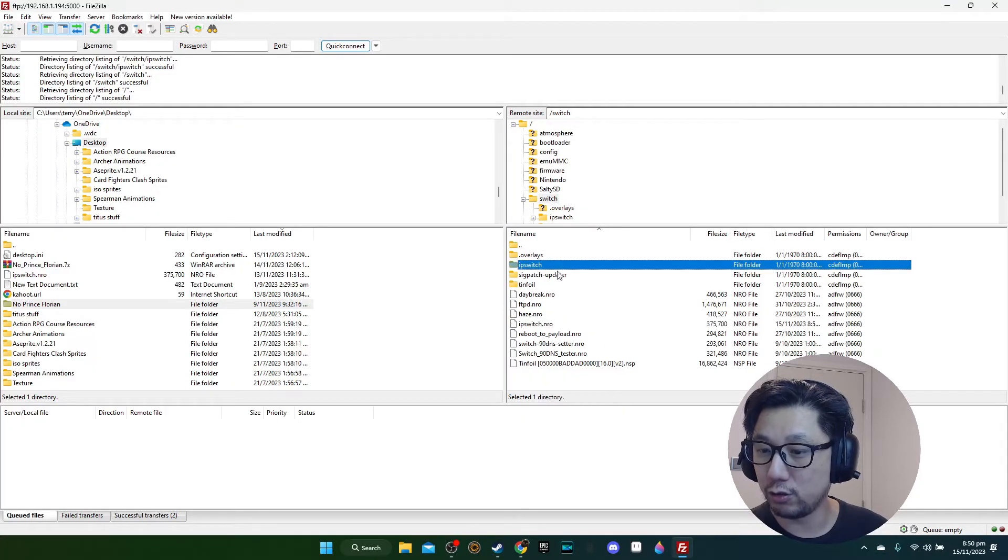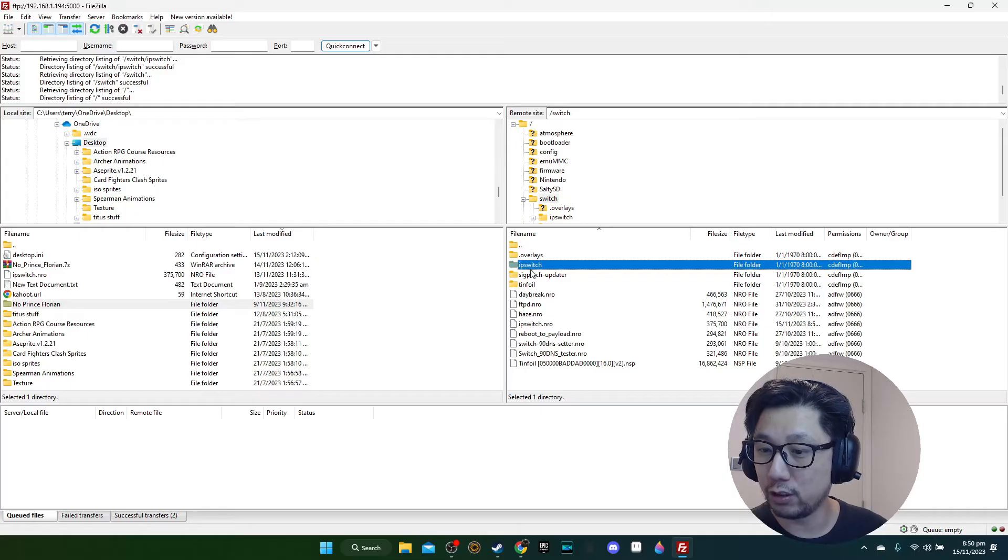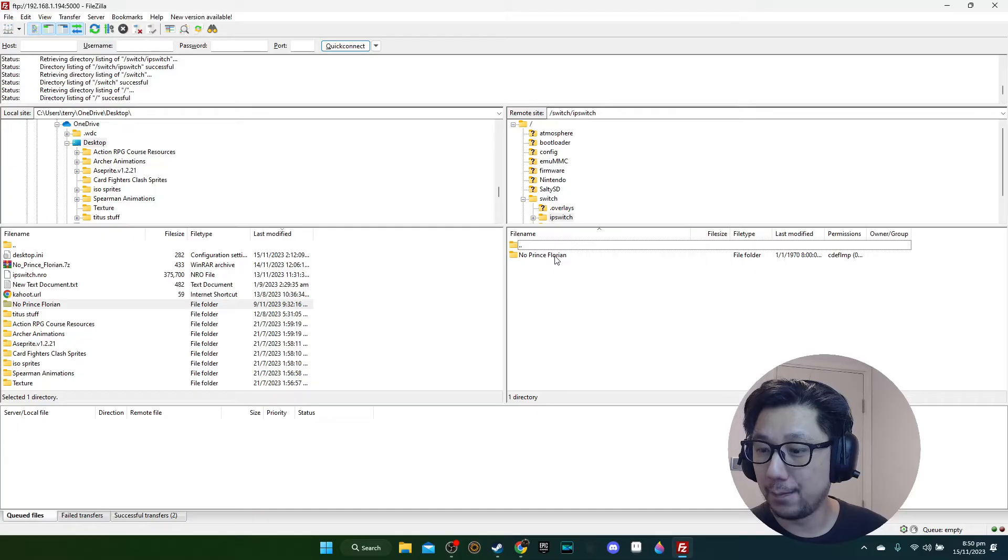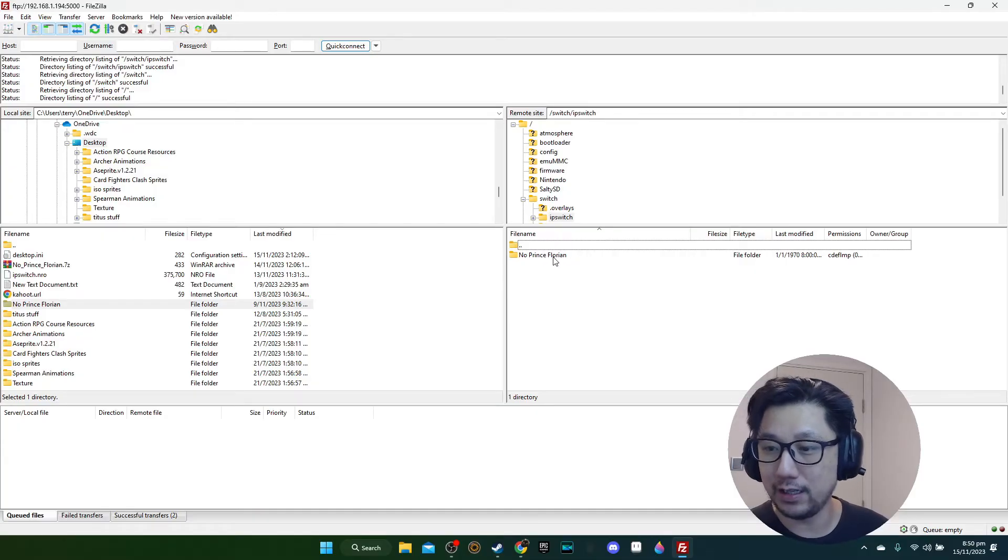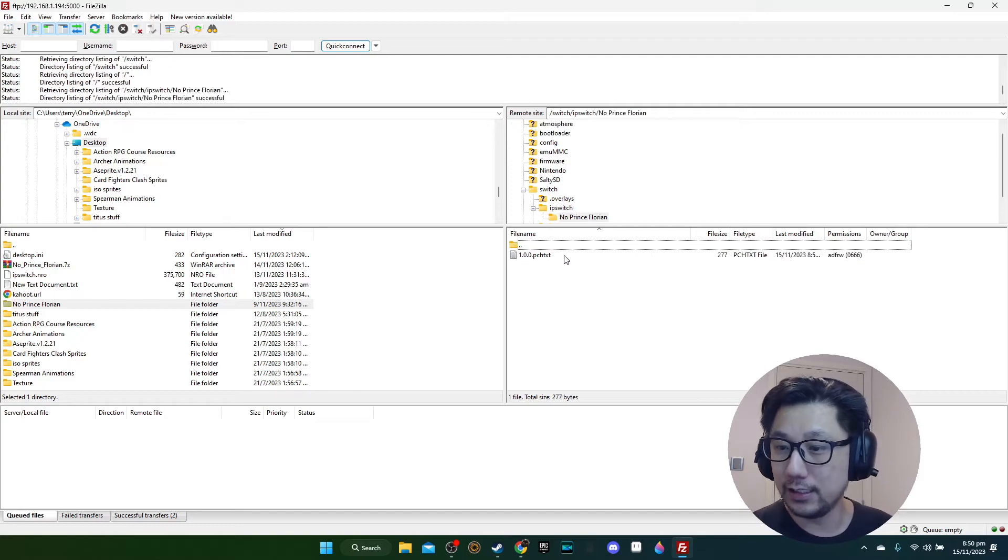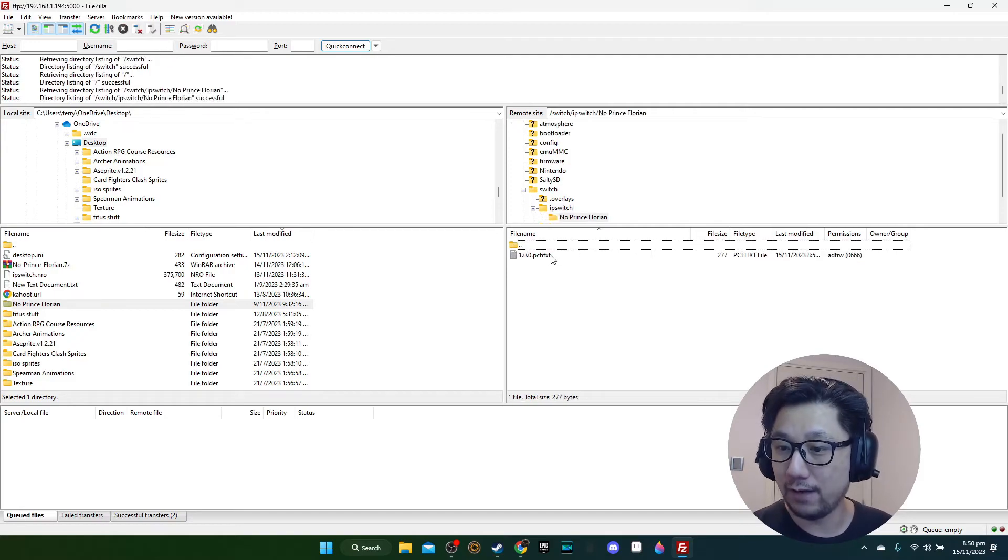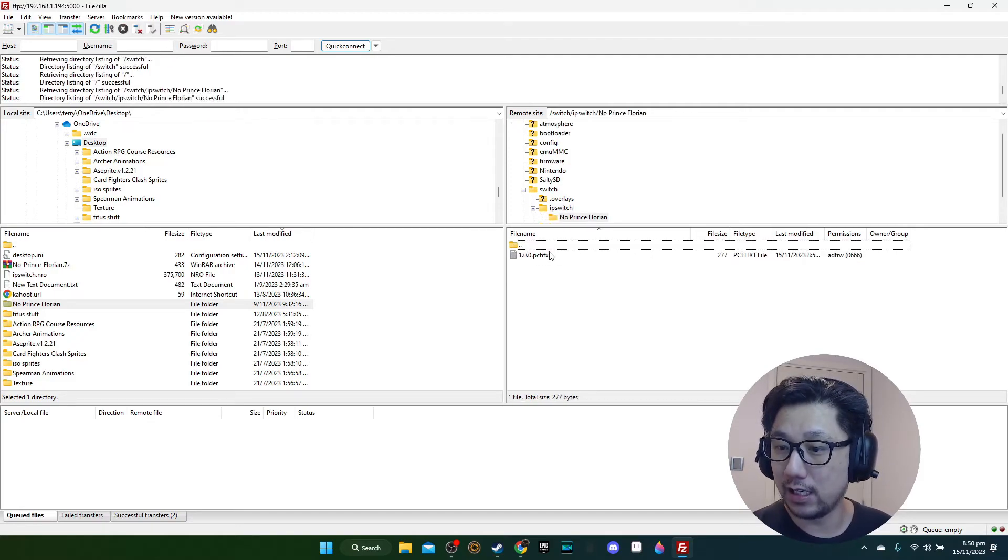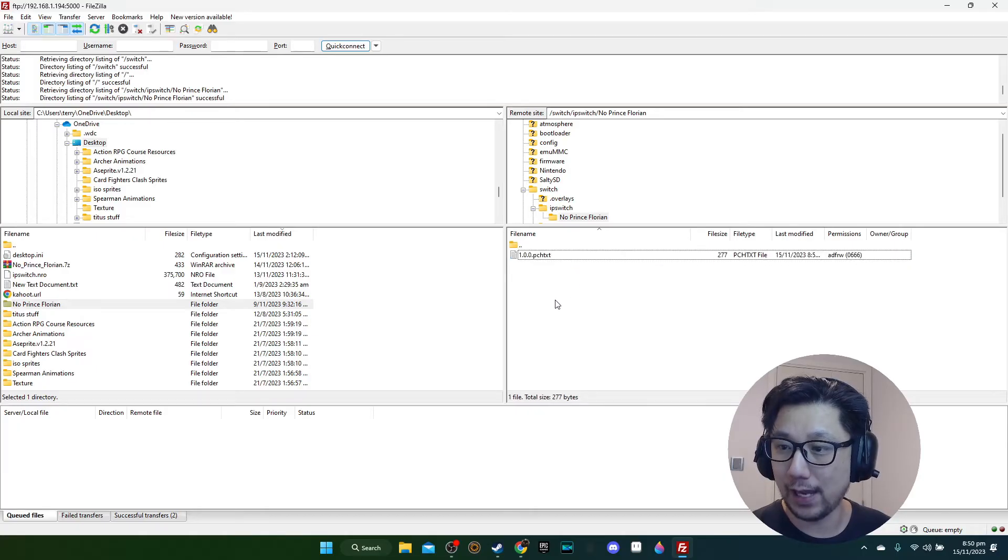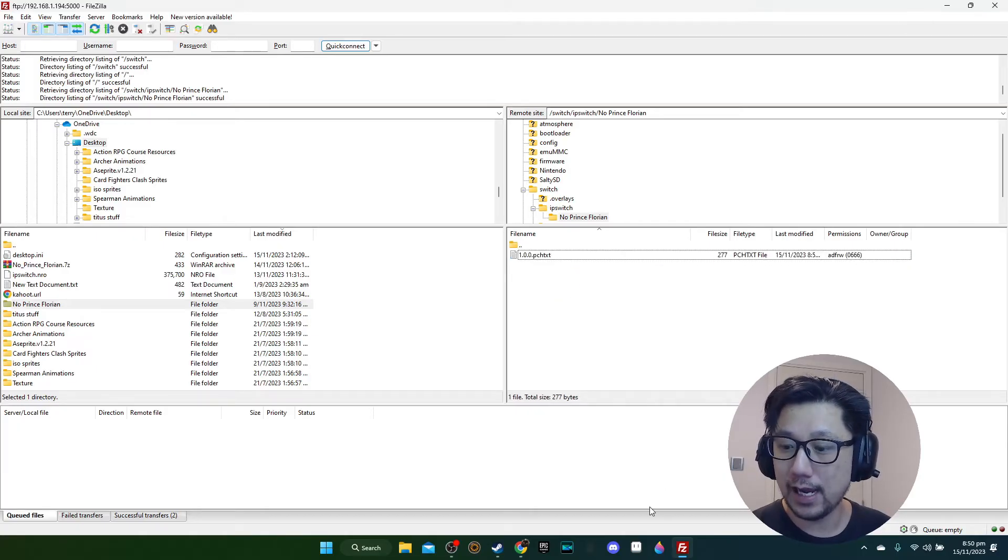Then inside this folder you also create a new folder called IPSwitch, and inside here is where you put your mod. The folder is called No Prince Florian, it could be named anything you want, and inside that it should have the patch text mod. That's the file format. Then we can go back to our Nintendo Switch.